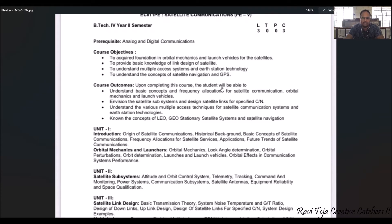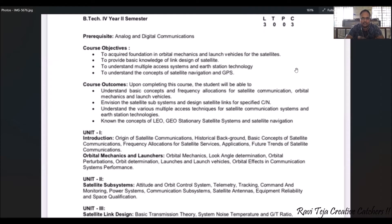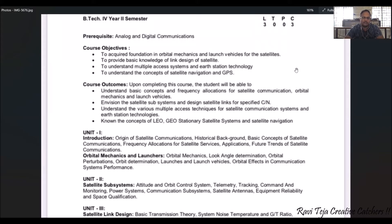Based on these objectives, we have several course outcomes. Upon completion, students will be able to understand the basic concepts of satellite communication with respect to frequency allocations, orbits, orbital mechanisms, and launch vehicles. Students will also have knowledge on satellite subsystems and satellite design. They will understand multiple access techniques and earth station technologies used for communicating with satellites, and will know the basic concepts of orbital satellite systems — LEO, GEO, MEO — as well as satellite navigation.